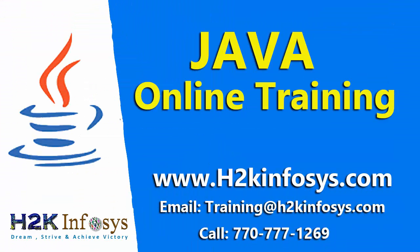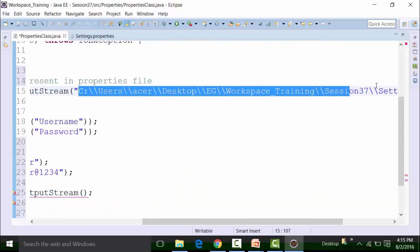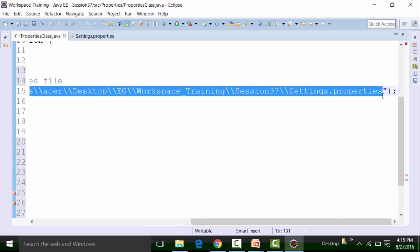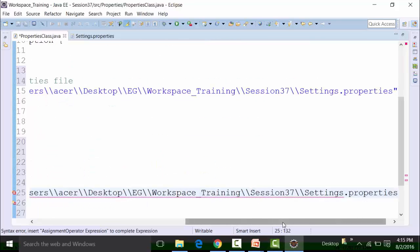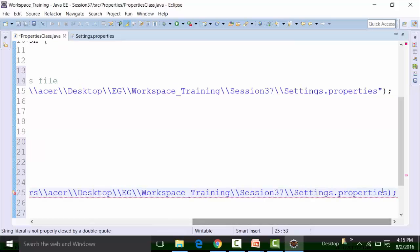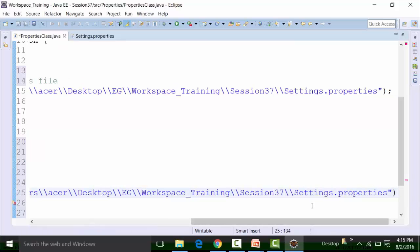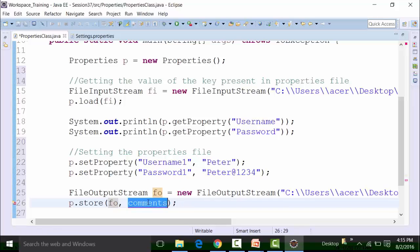Import the file output stream from the java.io package. I want to create a file output in the same path — the only thing I have to change is the name of the properties file. So I name it 'settings1 dot properties'. This 'fo' has to be passed to the store method. The commenting also needs to be done — for example, 'new credentials for username'.